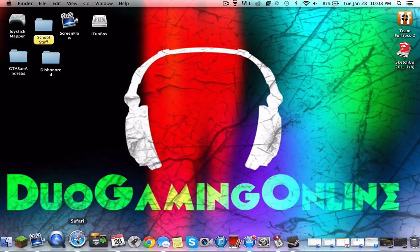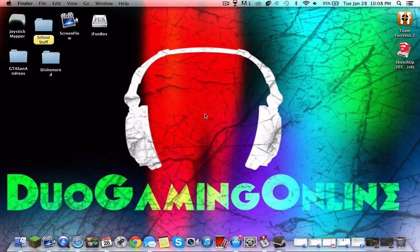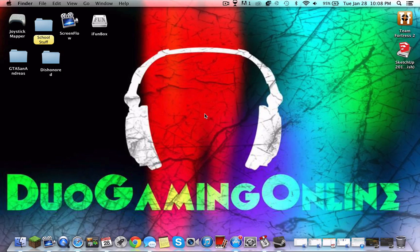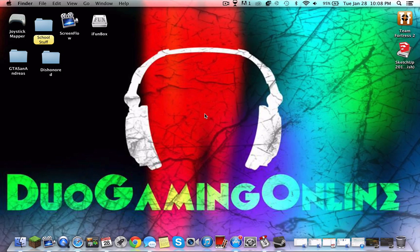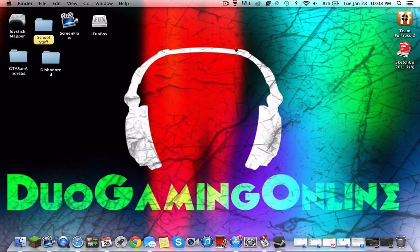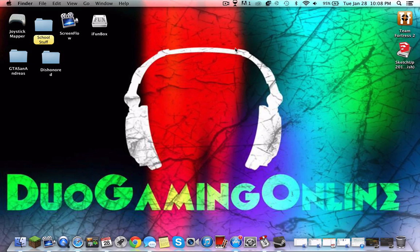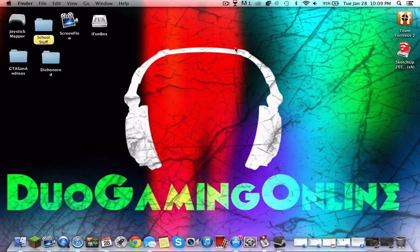Hello guys, it's Duo Gaming Online coming back from a long pause. I'm sorry for not uploading videos for a long time because school has started and I have to study, do my homework, and really focus primarily on school.